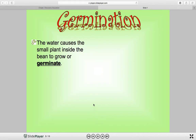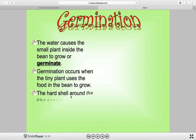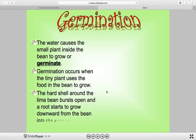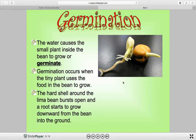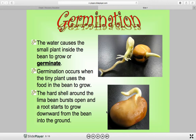In germination, the water causes the small plant inside the seed — inside the bean — to grow and germinate. Germination occurs when the tiny plant uses the food in the bean to grow. The hard shell around the lima bean bursts open and a root starts to grow downward into the ground. Here's germination — you remember seeing this in the video when the seed busted open and the roots started to grow.